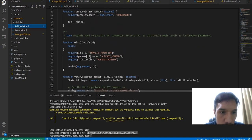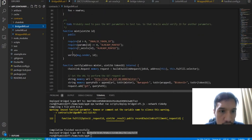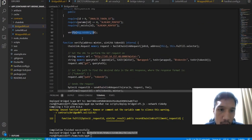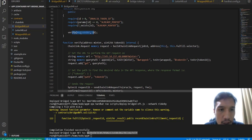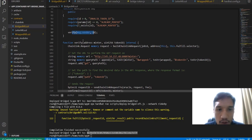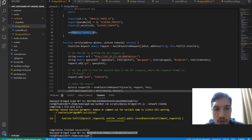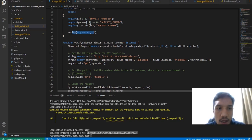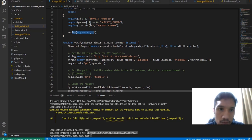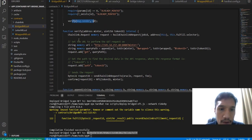When we are minting this bridged NFT, it will verify it through the ChainLink request. We have the ChainLink request to the oracles, and oracles will verify that this NFT was correctly minted and locked on the source blockchain.